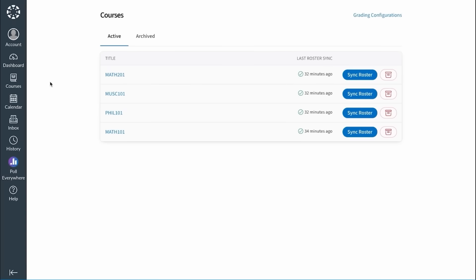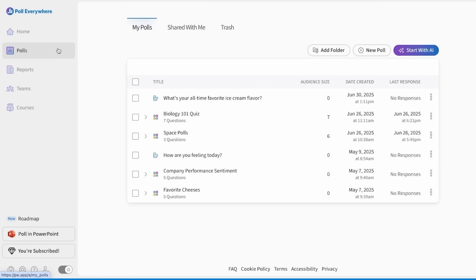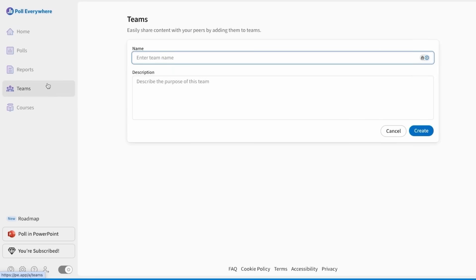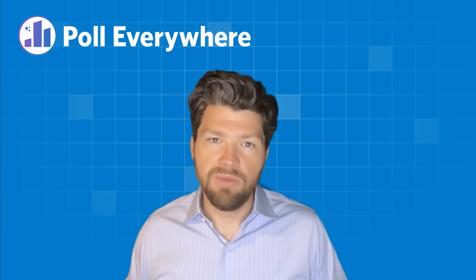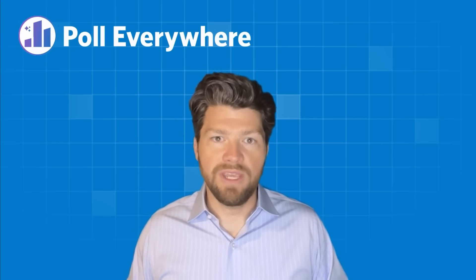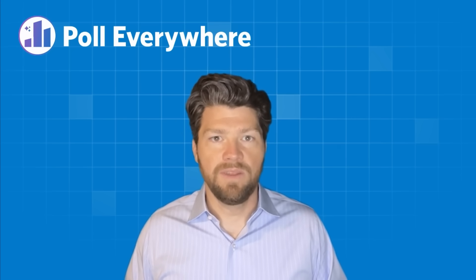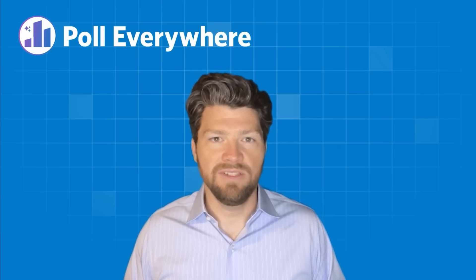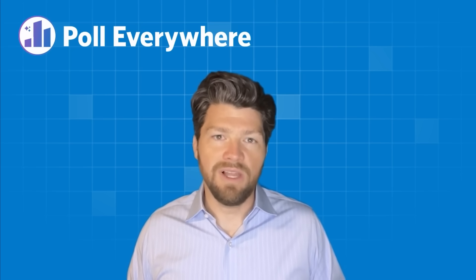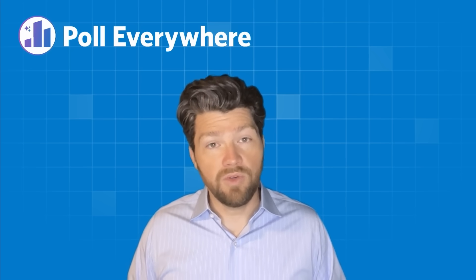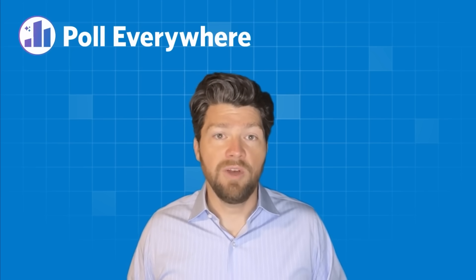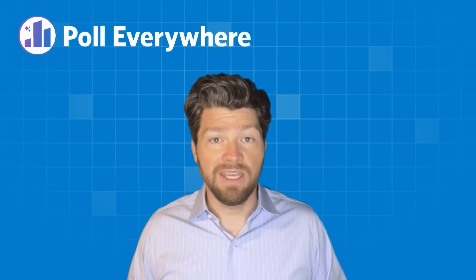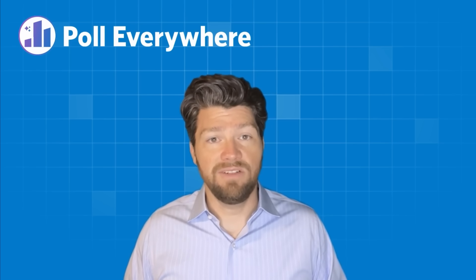This walkthrough only scratches the surface. Poll Everywhere 2.0 also boasts improved polling organization, reporting, team sharing, and much more. From smarter AI tools that help you to create and refine your content, to seamless LMS integrations, to new ways to visualize engagement, Poll Everywhere 2.0 helps you present more confidently and build your engagement faster.